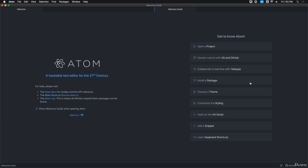I'll show you how to install a package, choose a theme, customize the styling, hack the init script, add a snippet, and learn about keyboard shortcuts.